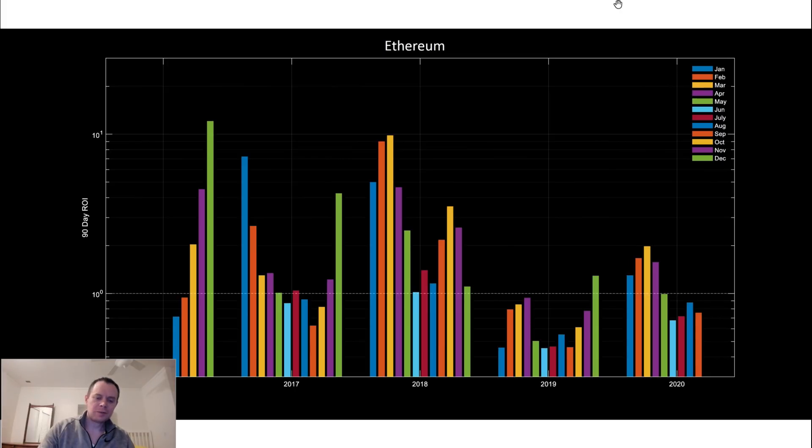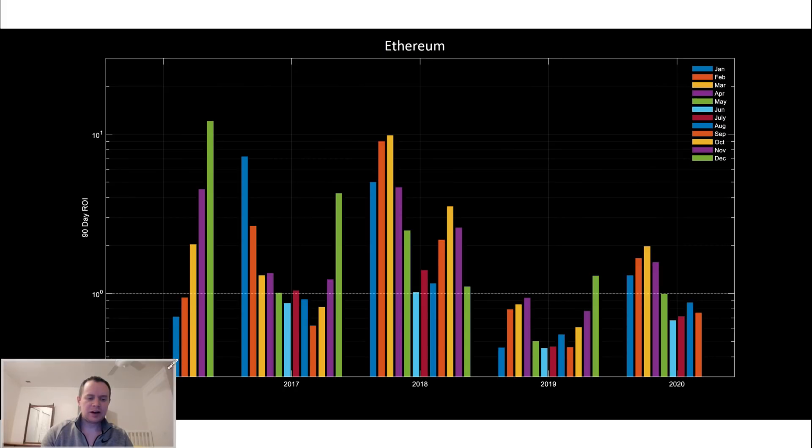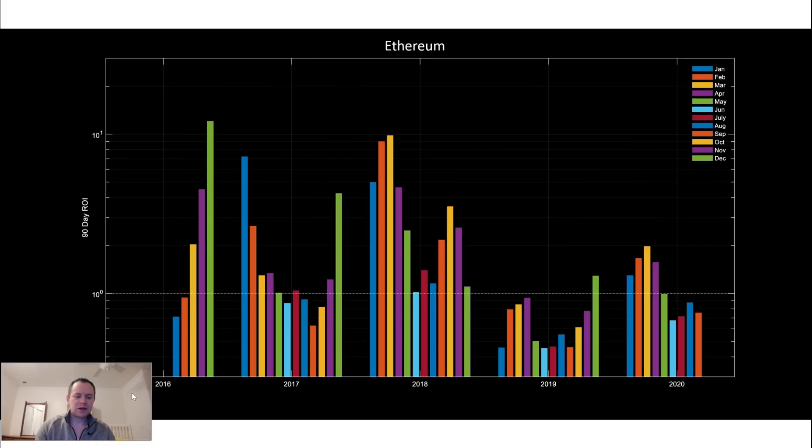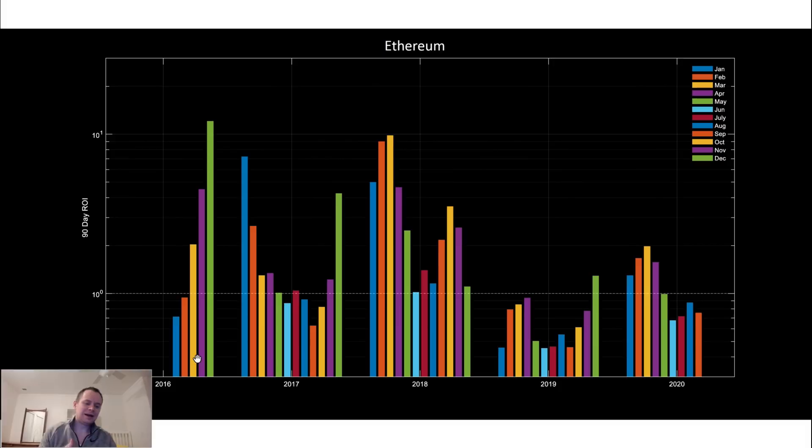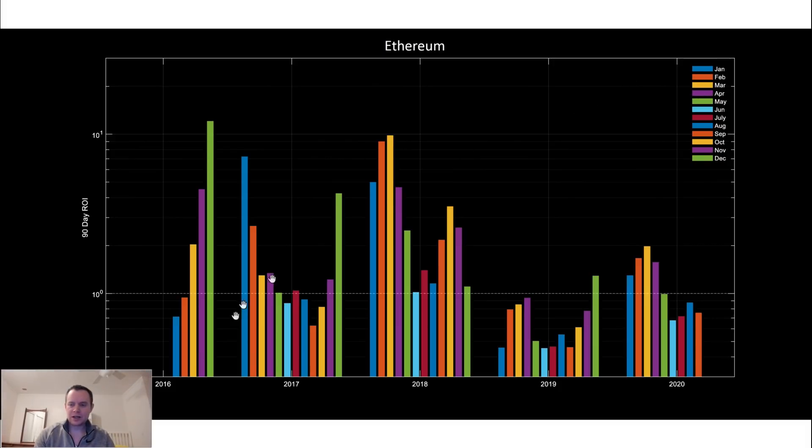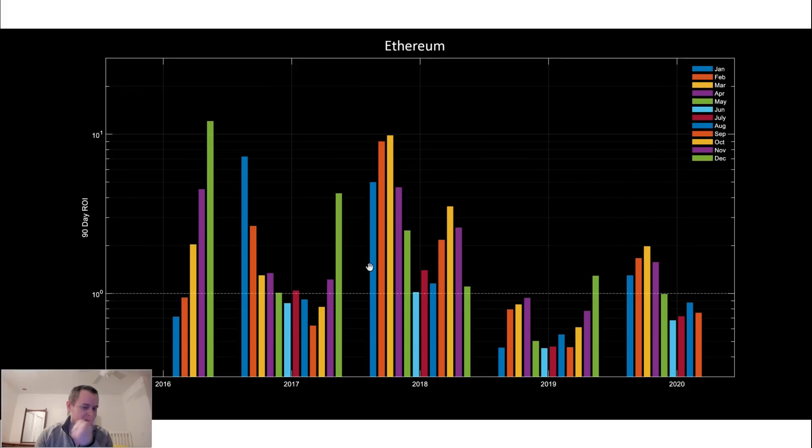So what we have here is basically the 90-day ROI on Ethereum since inception. This is essentially what would your ROI be if you bought in this month and then sold 90 days later. You can see the months are broken down over here by color. So we just go January, February, March, April, May, June, all the way out to December. Clearly there's some duplicate colors, but I think you can follow along because they're just in order.